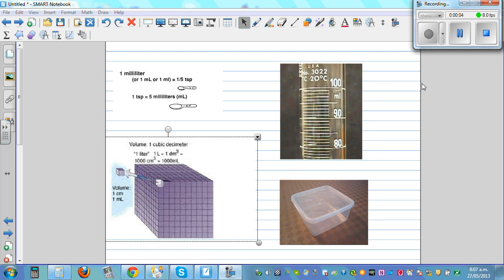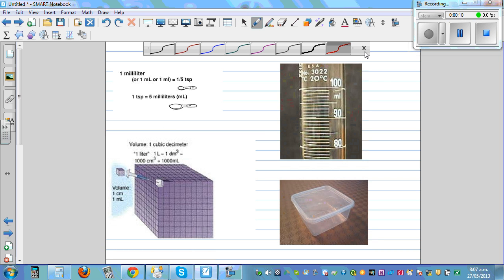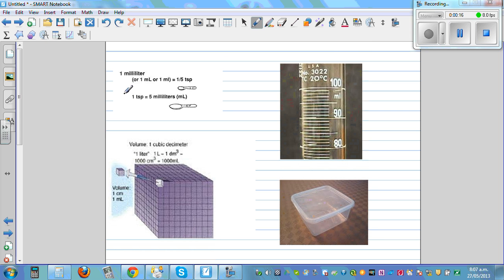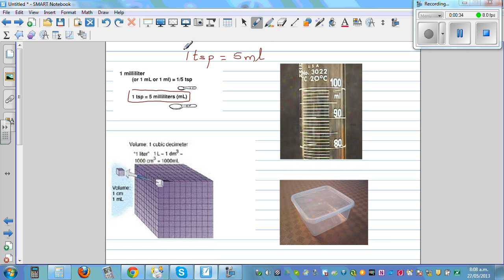I want to talk about capacity, something which we use in everyday life. Here are some basic conversions you should be aware of. One teaspoon, written as TSP, is five milliliters — this is how you write five mL. And this is a tube of one hundred milliliters.